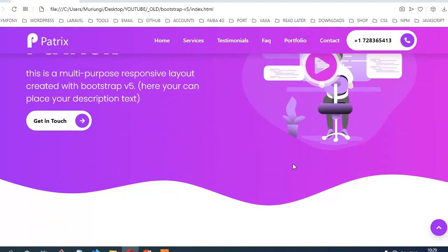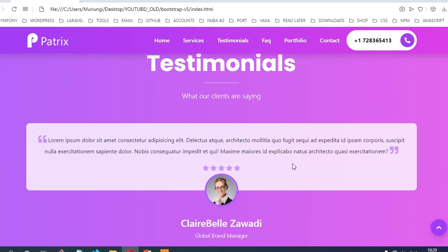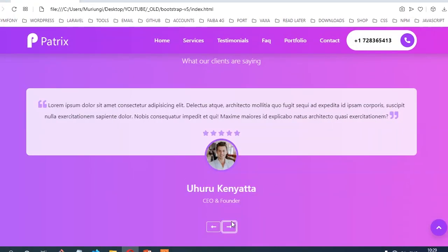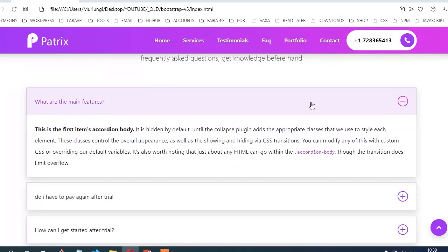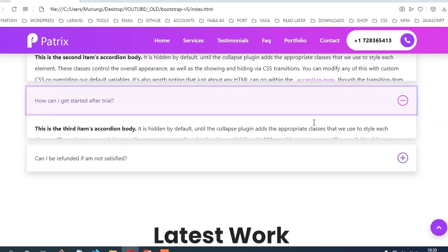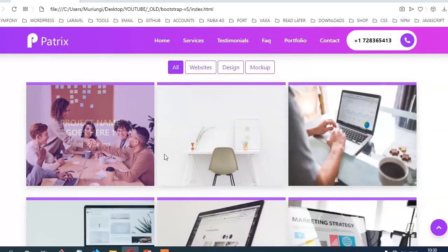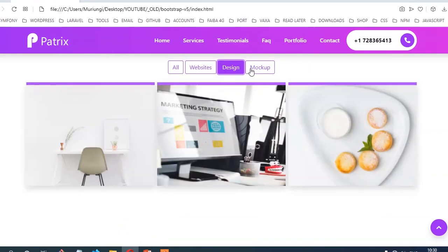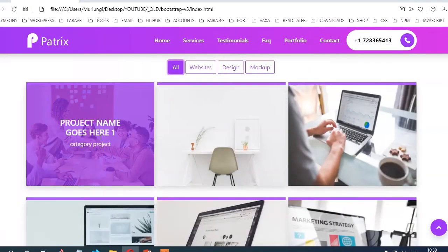Hello guys, how you doing? Thanks for checking out this video. So in this video, we're going to build a multipurpose layout with Bootstrap version 5 and SASS.